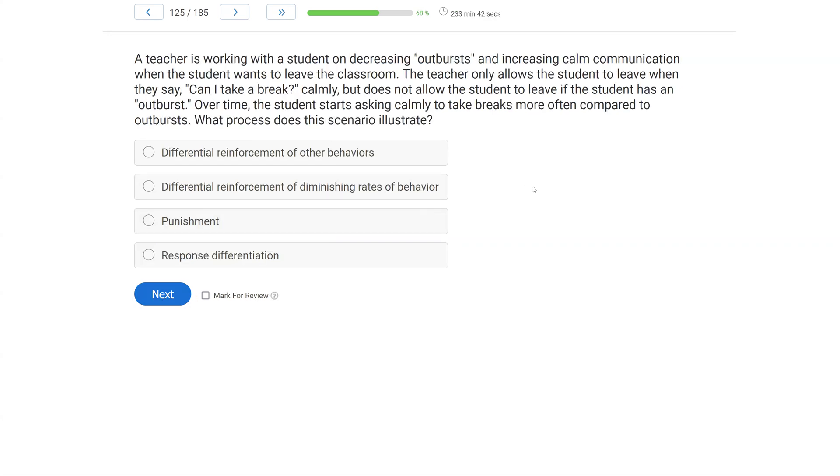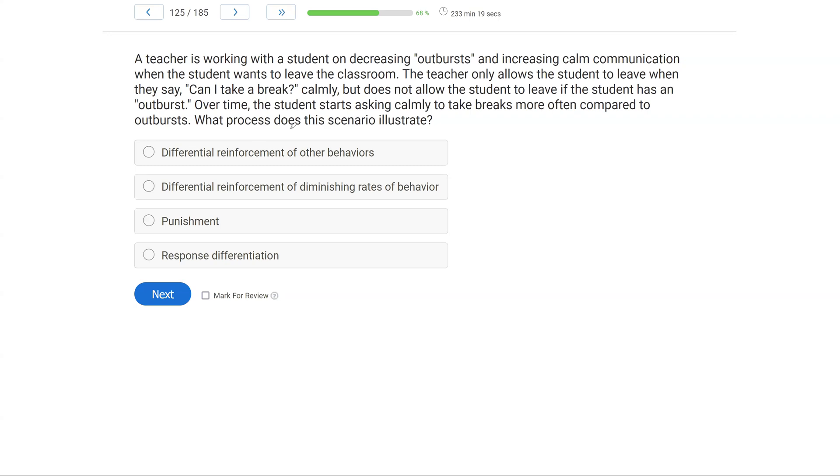A teacher is working with a student on decreasing outbursts and increasing calm communication when the student wants to leave the classroom. The teacher only allows the student to leave when they say 'can I take a break' calmly, but does not allow the student to leave if the student has an outburst. Over time, the student starts asking calmly to take breaks more often compared to outbursts. What process does this scenario illustrate? So it's a procedure question or intervention question. And with these questions, we have to figure out what did we do and what was the outcome.